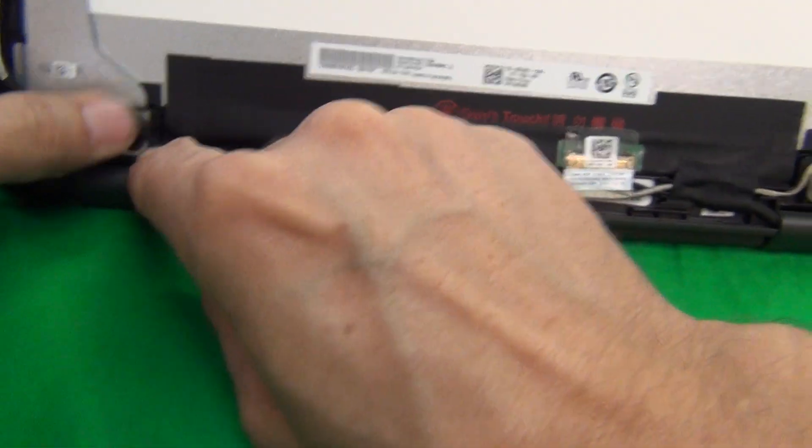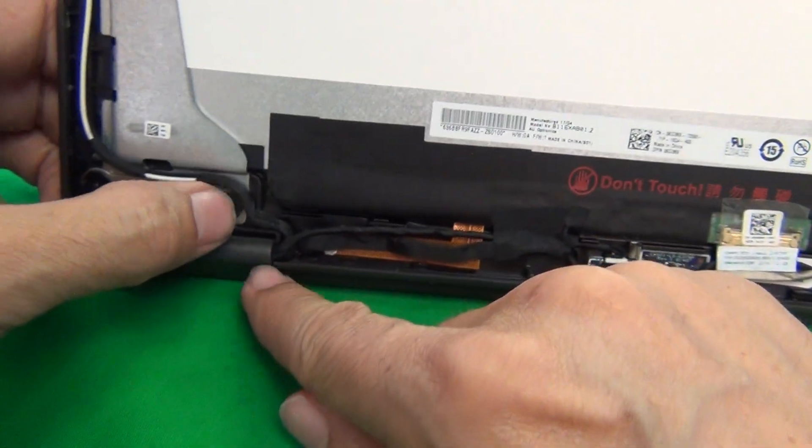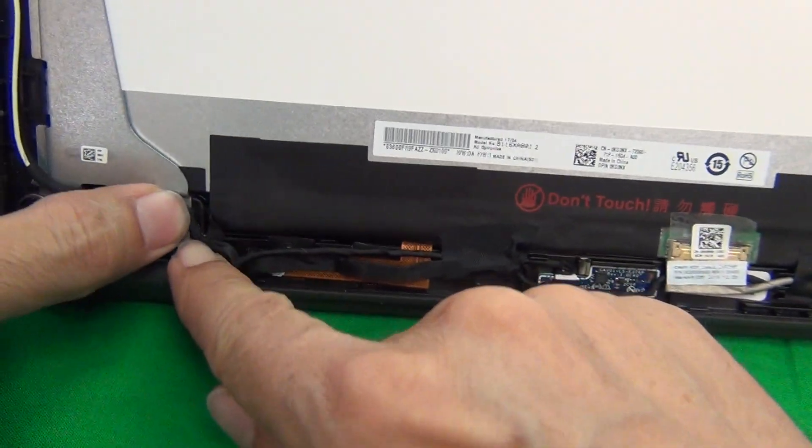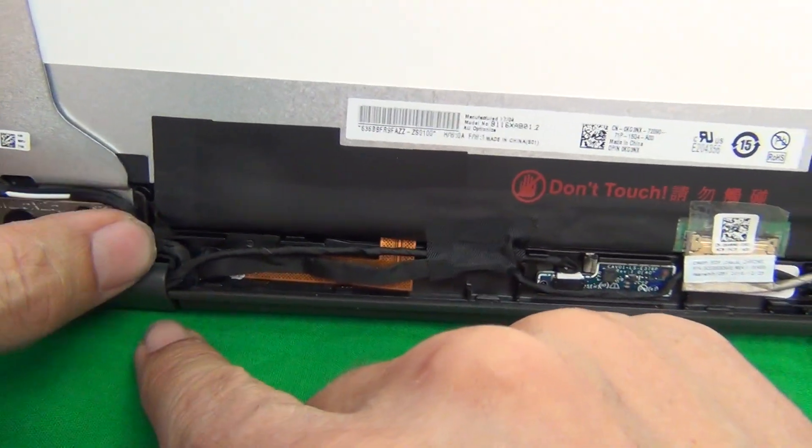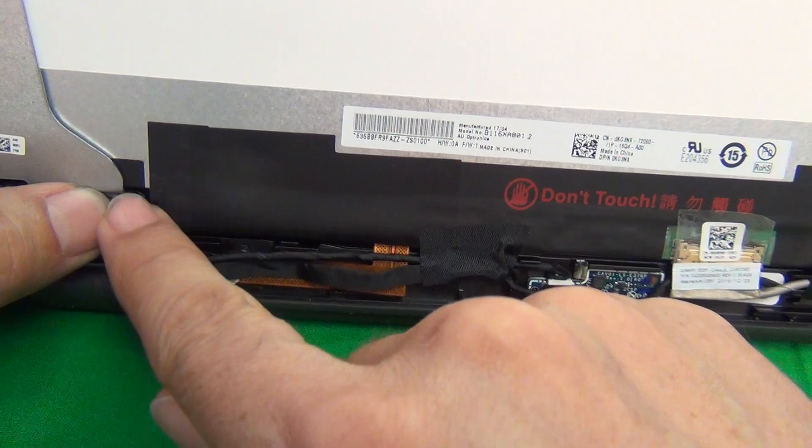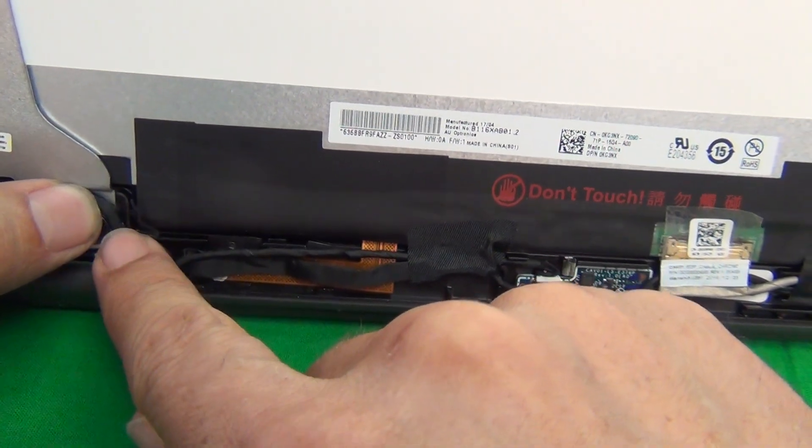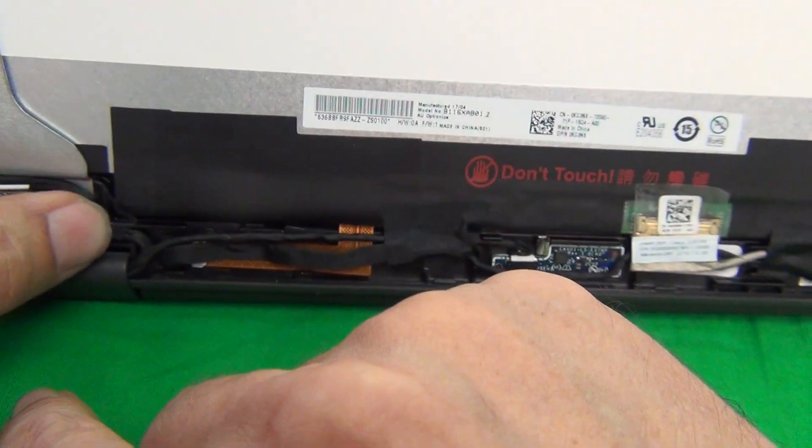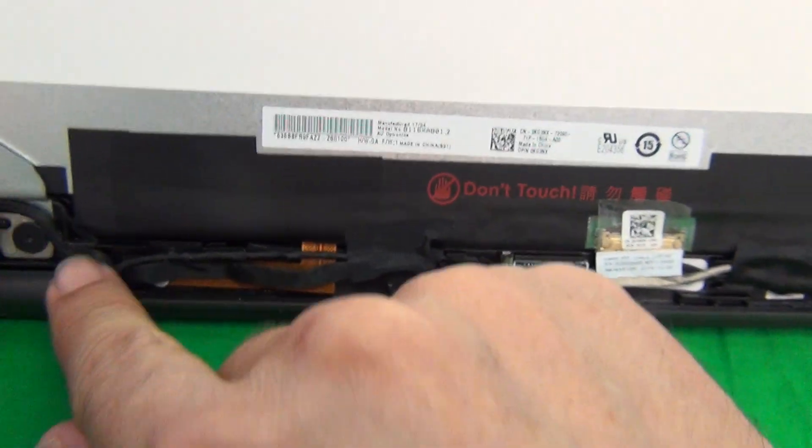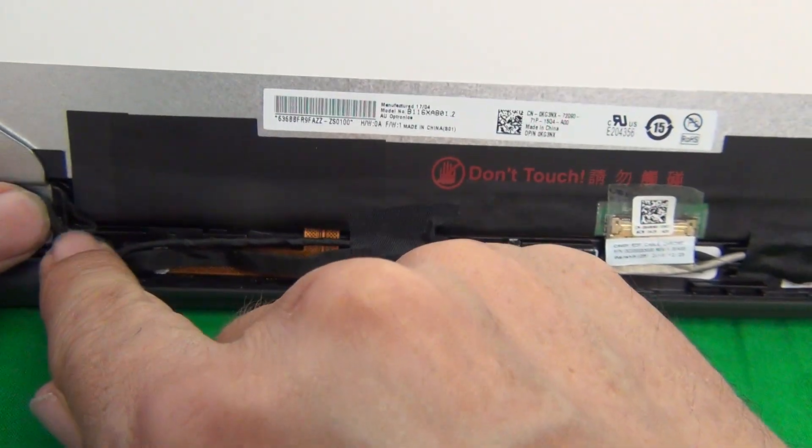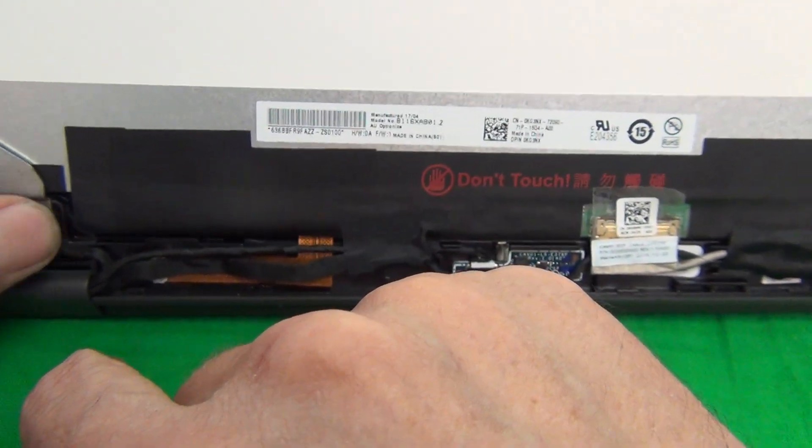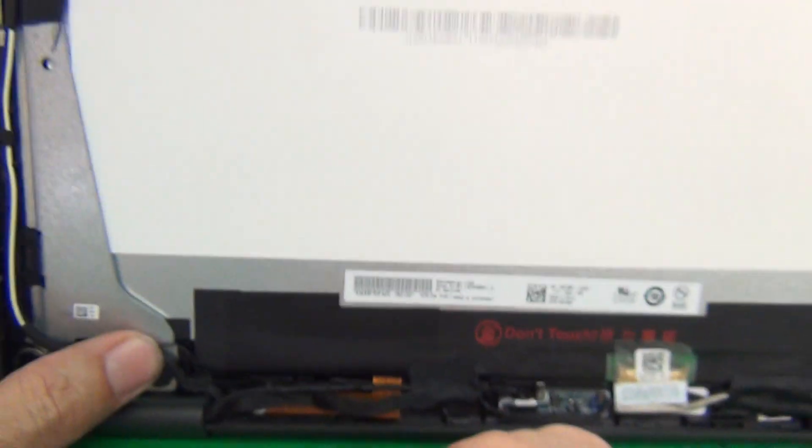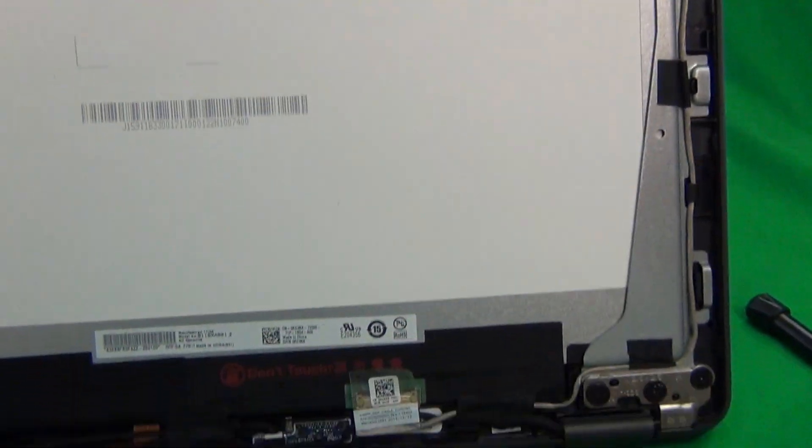So first thing that you notice is you have to be careful when rethreading this cable that it doesn't get stuck on this plastic ridge when you snap the lid on so as not to damage the cable. I think when I put the laptop back together, this cable was sitting on top of this plastic ridge, and that's not good.